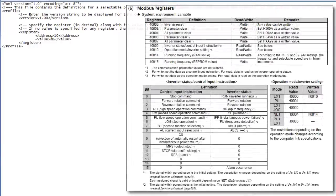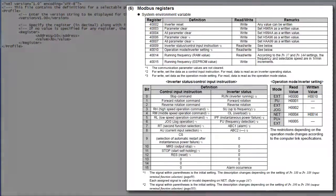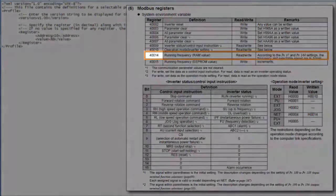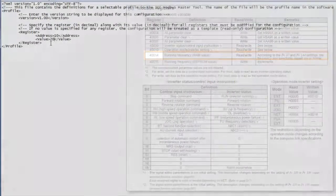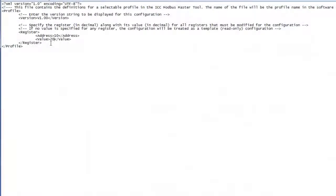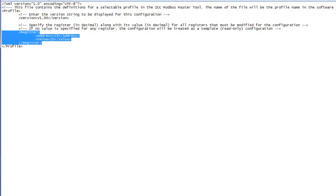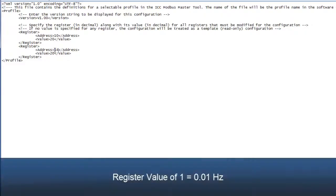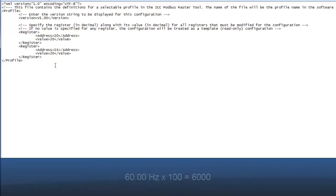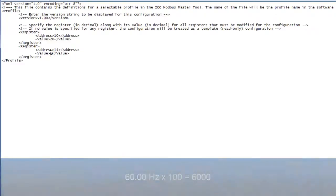The next parameter is the running frequency. The register for it is 40,014, or holding register 14. We'll just copy and paste our last register definition. And we'll enter 14 for this register's address. Because this register is scaled to allow setting the frequency down to a hundredth of a hertz, we need to multiply our frequency by 100. So, to run the drive at 60 hertz, we need to set this register to 6,000.